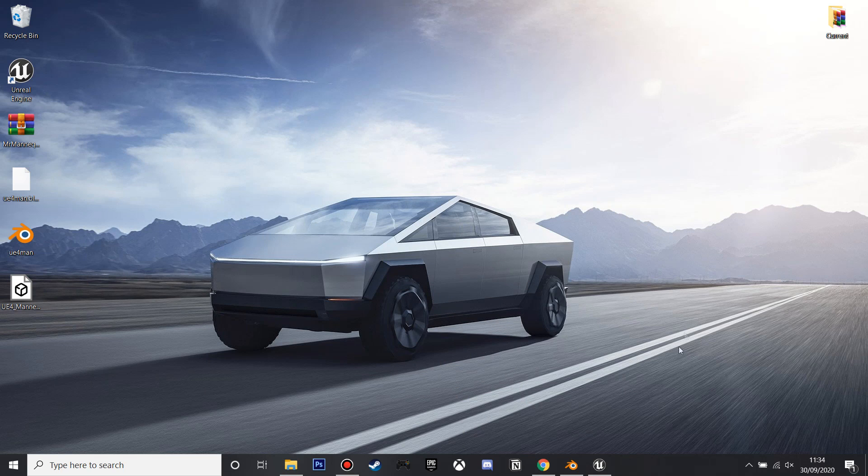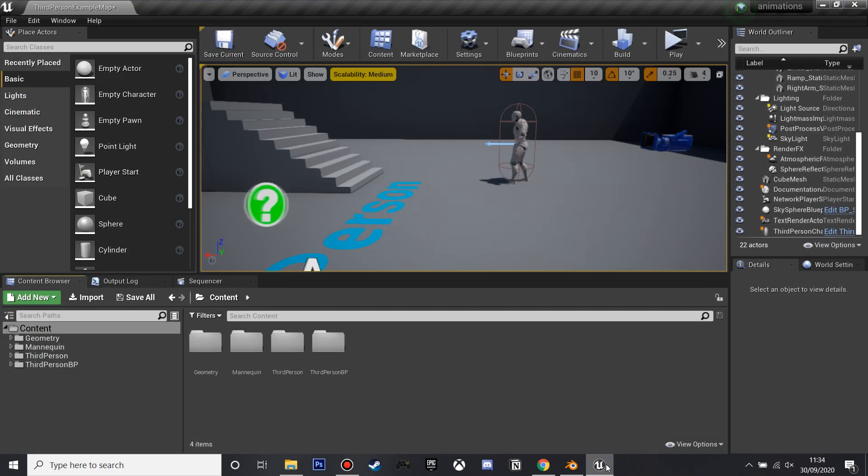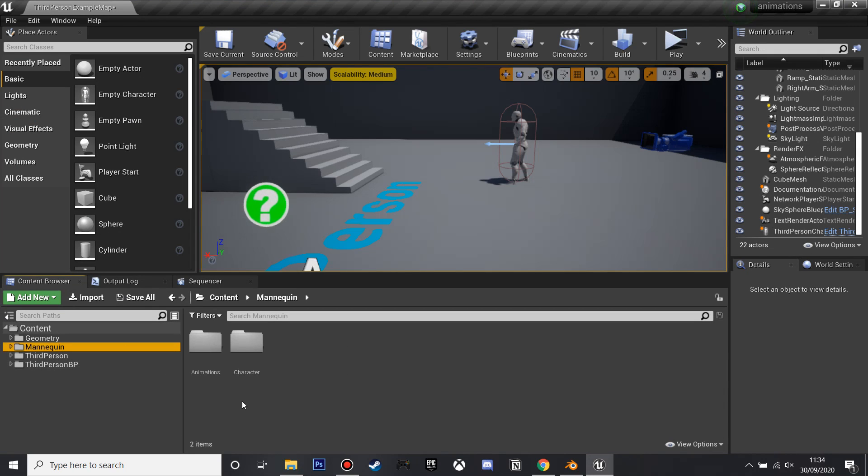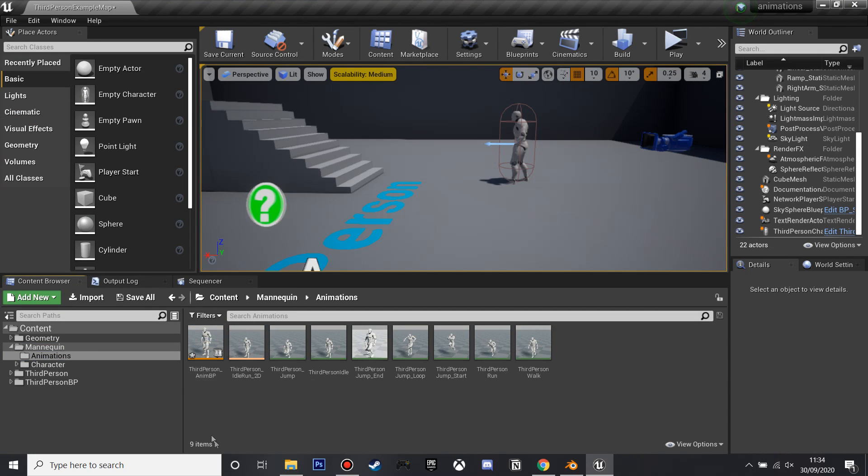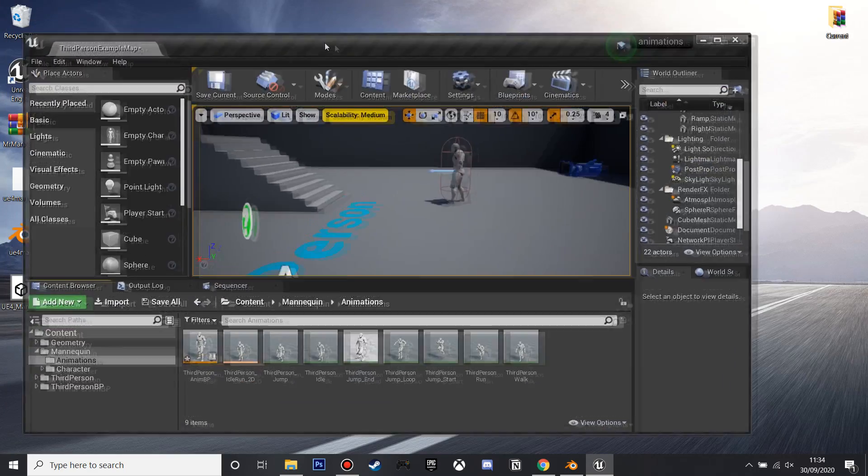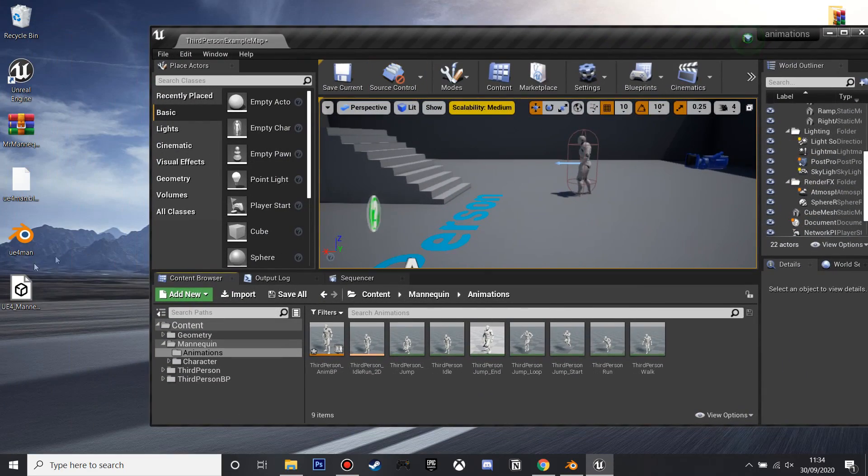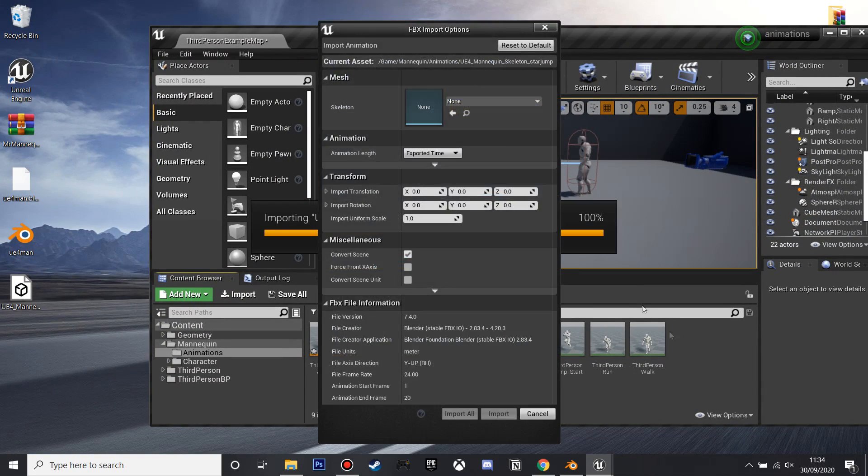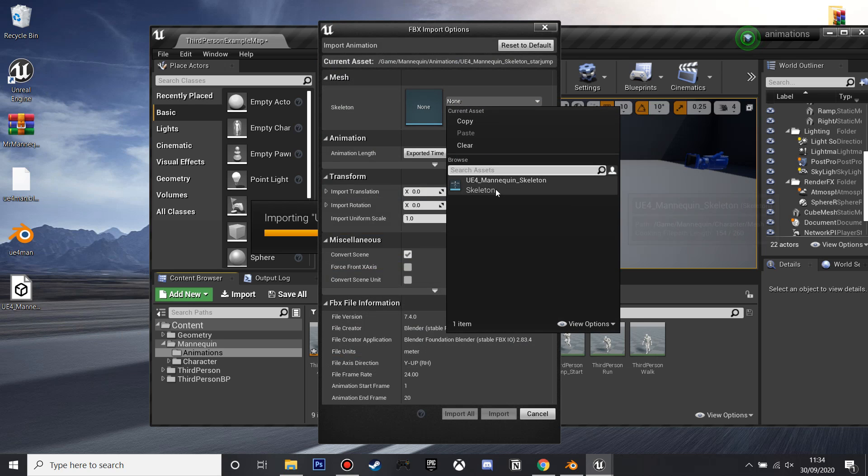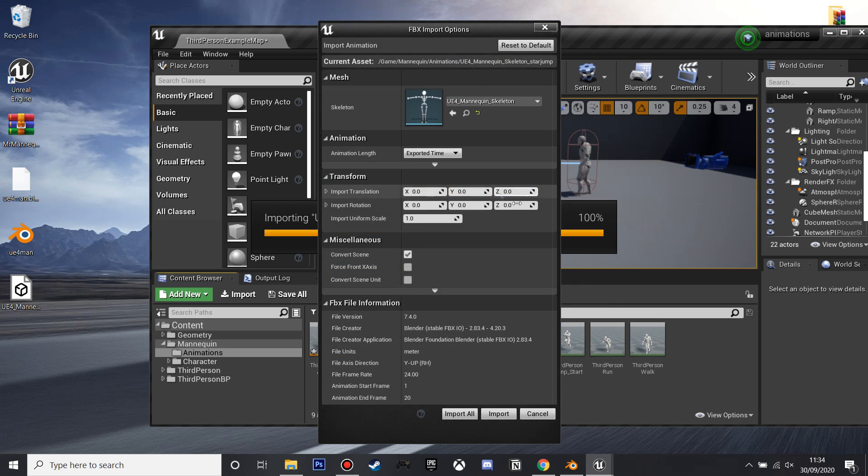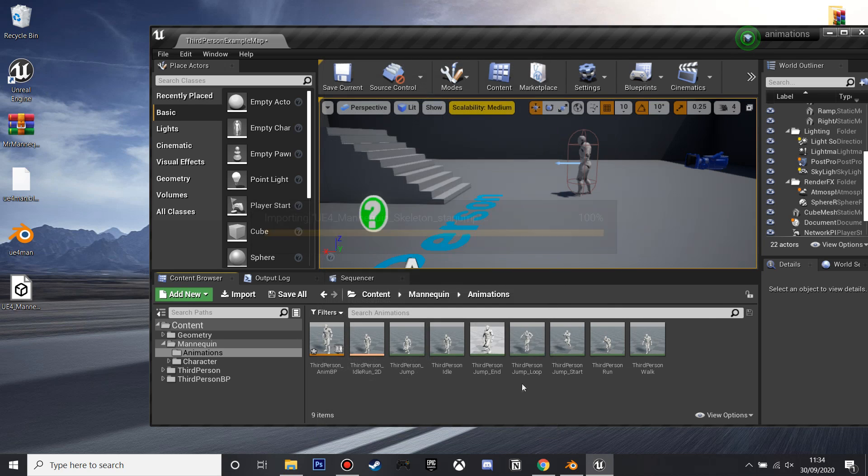So next we're going to import the animation to Unreal Engine, so if we just open it up and go to the mannequin and into his animations folder, we just make this tab smaller and then import the animation we've made. In the skeleton, we're just going to select the UE4 mannequin skeleton and click import.